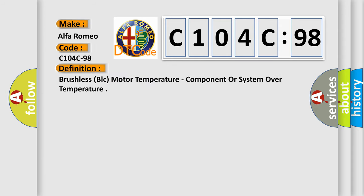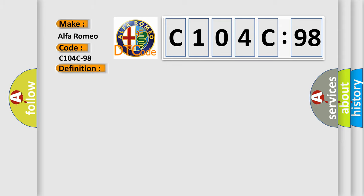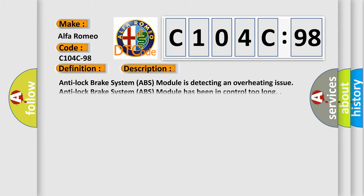The basic definition is: Brushless BLC motor temperature, component or system motor temperature. And now this is a short description of this DTC code.